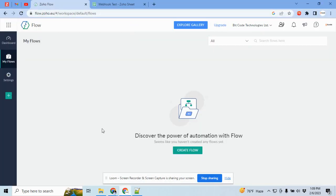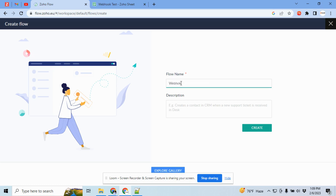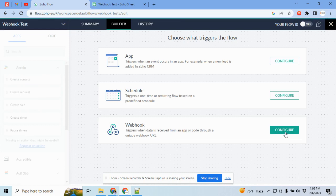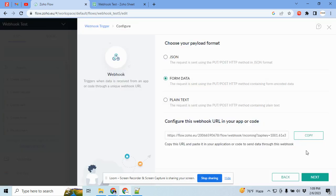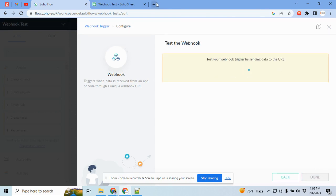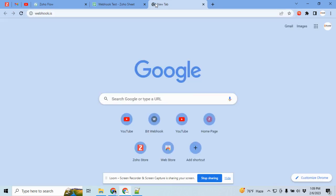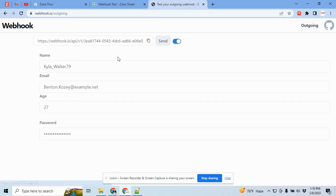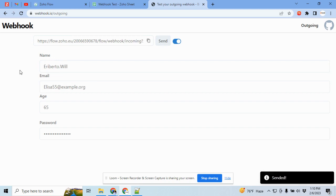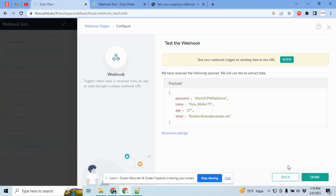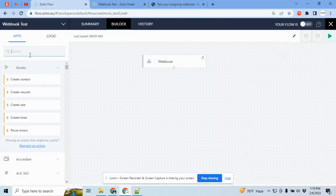Hi, in this video I am going to show how to quickly set up the Jotform flow webhook. Let's begin. For this quick setup, we will use a site called webhook.is. This application sends dummy data for testing the webhook — we will send the data through it.